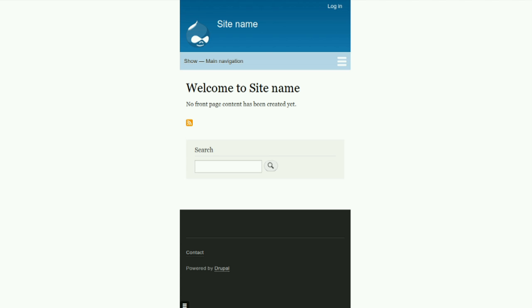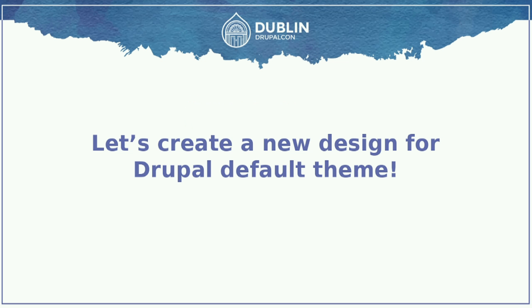You can see how this design was created — it's very, very messy on mobile. Because of this, the plan is to create a new Drupal default theme.